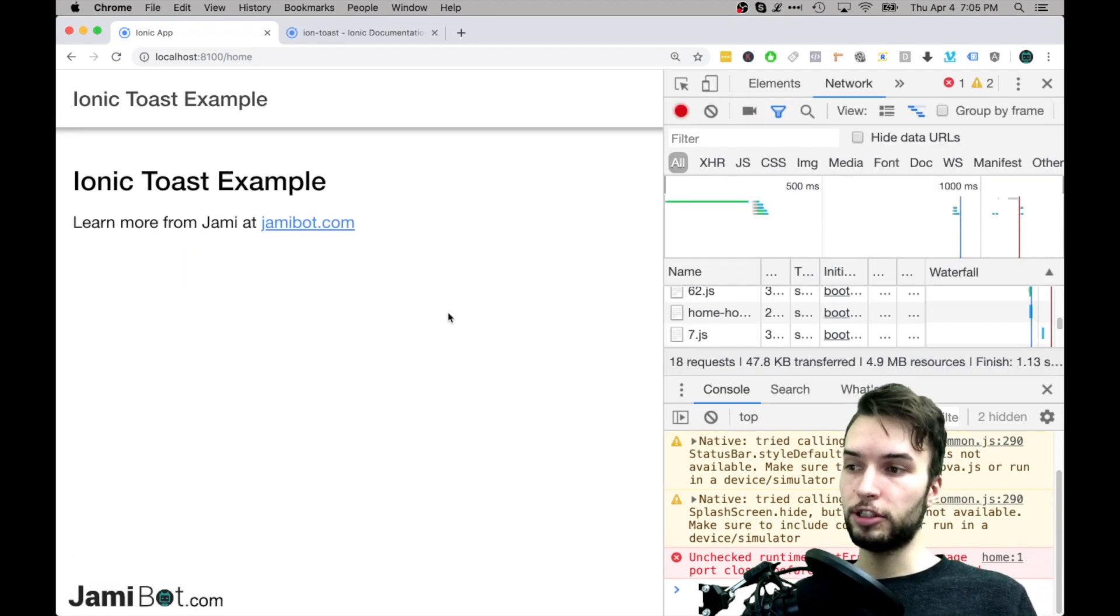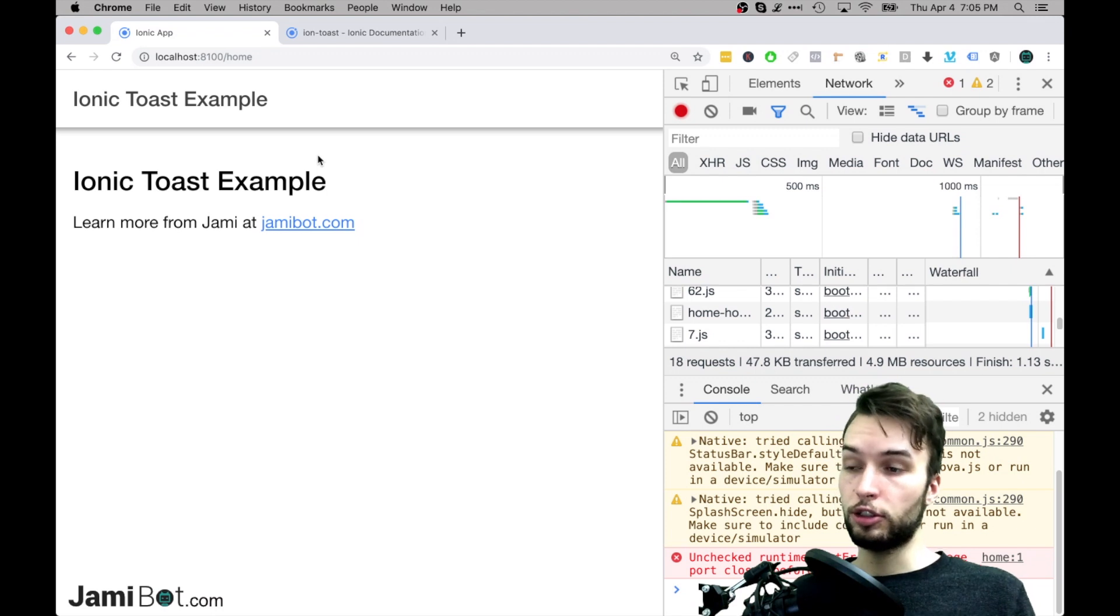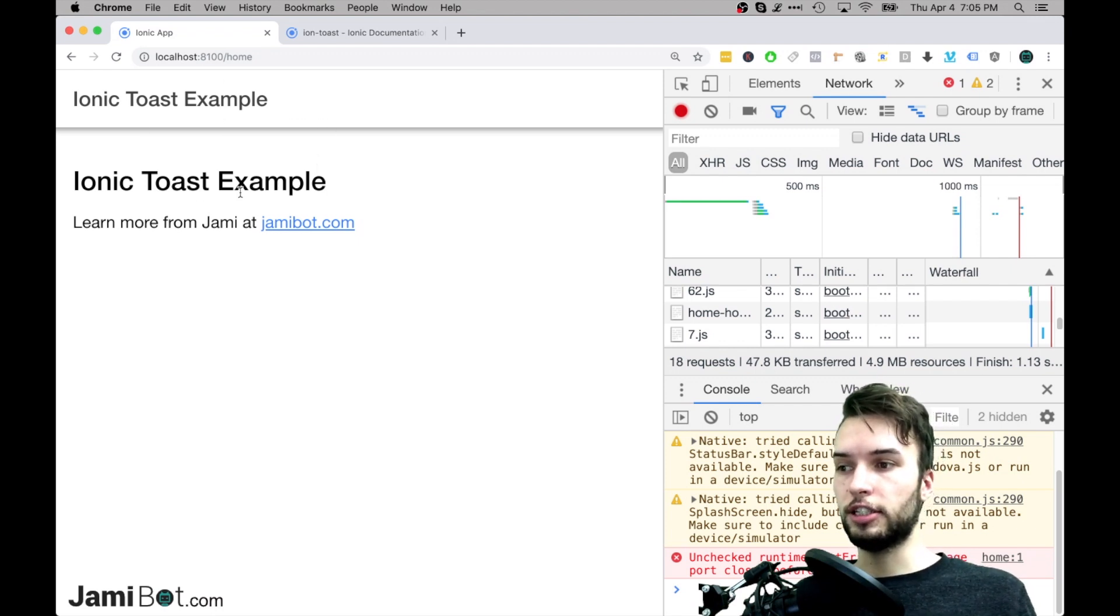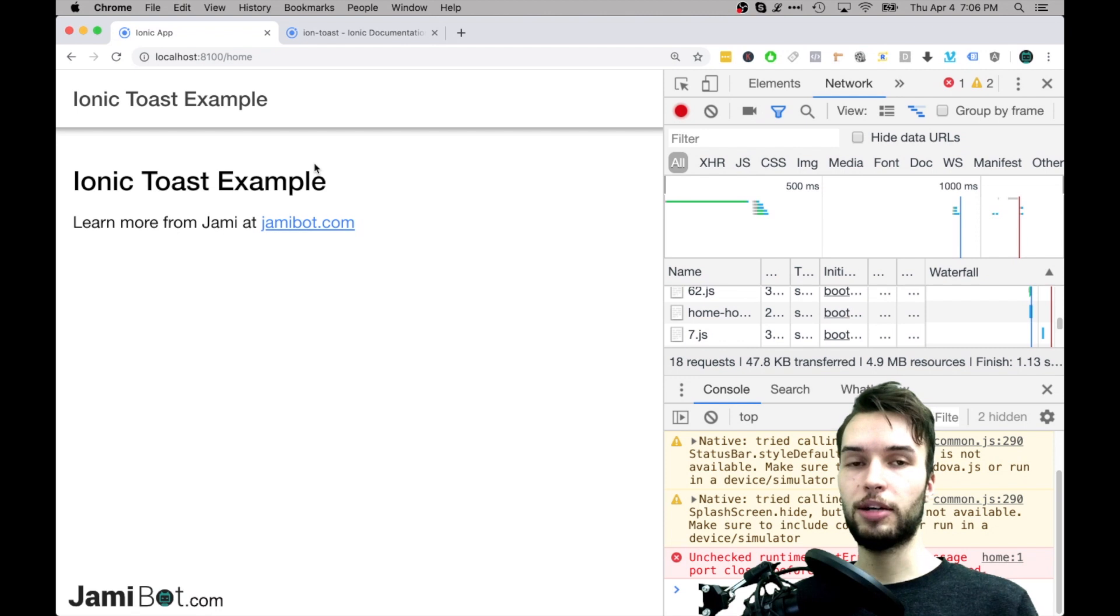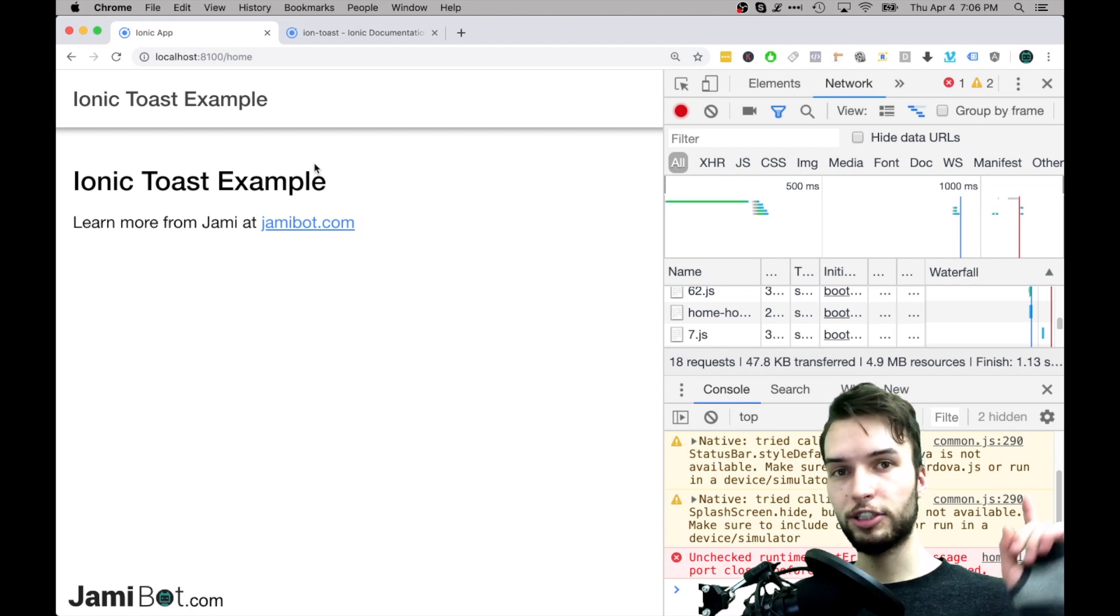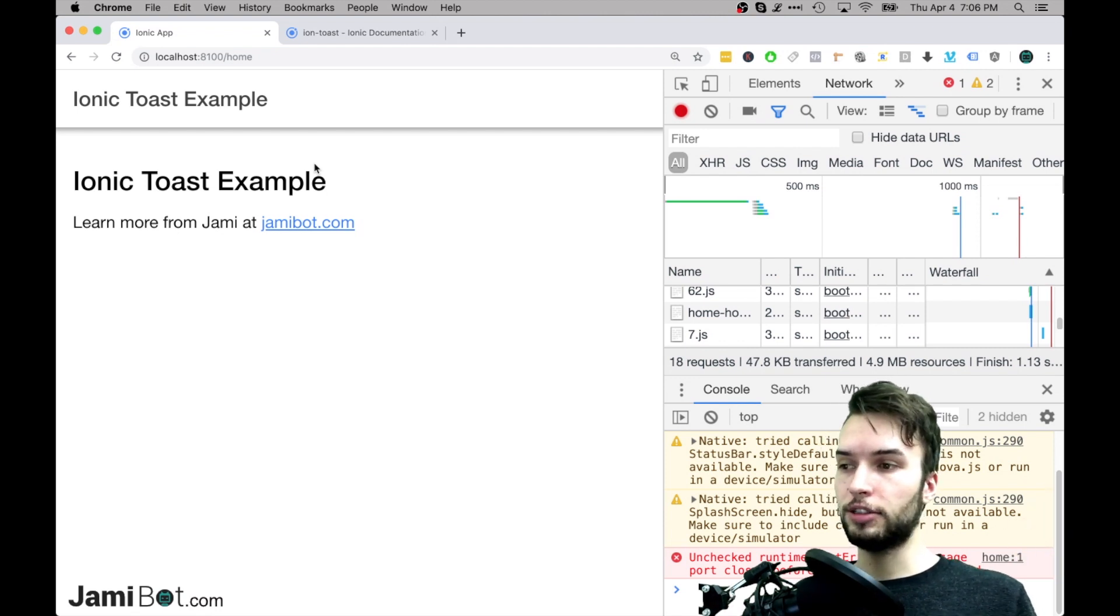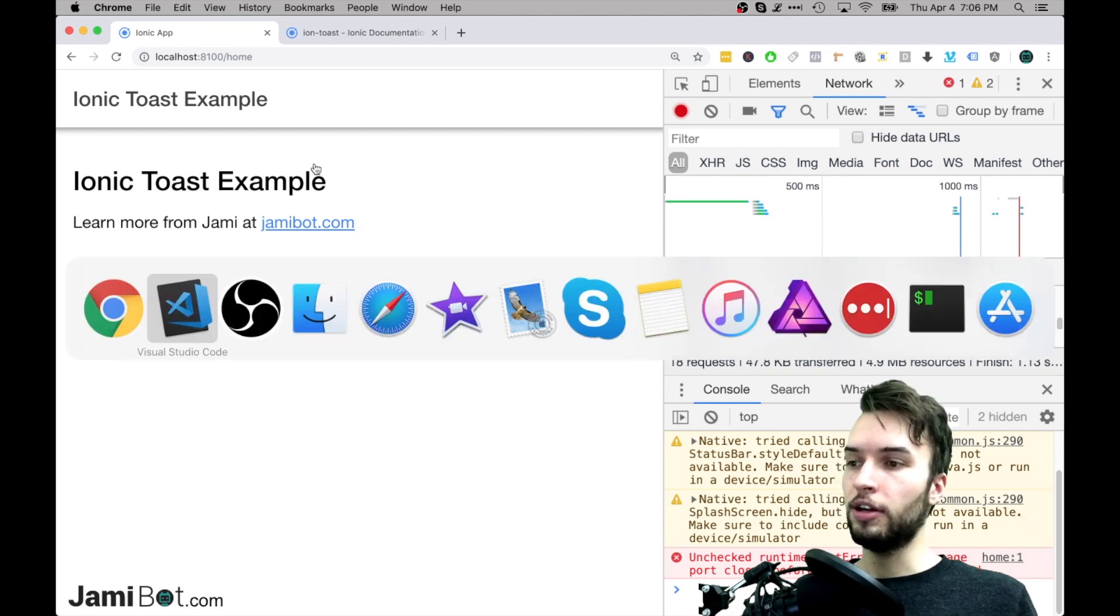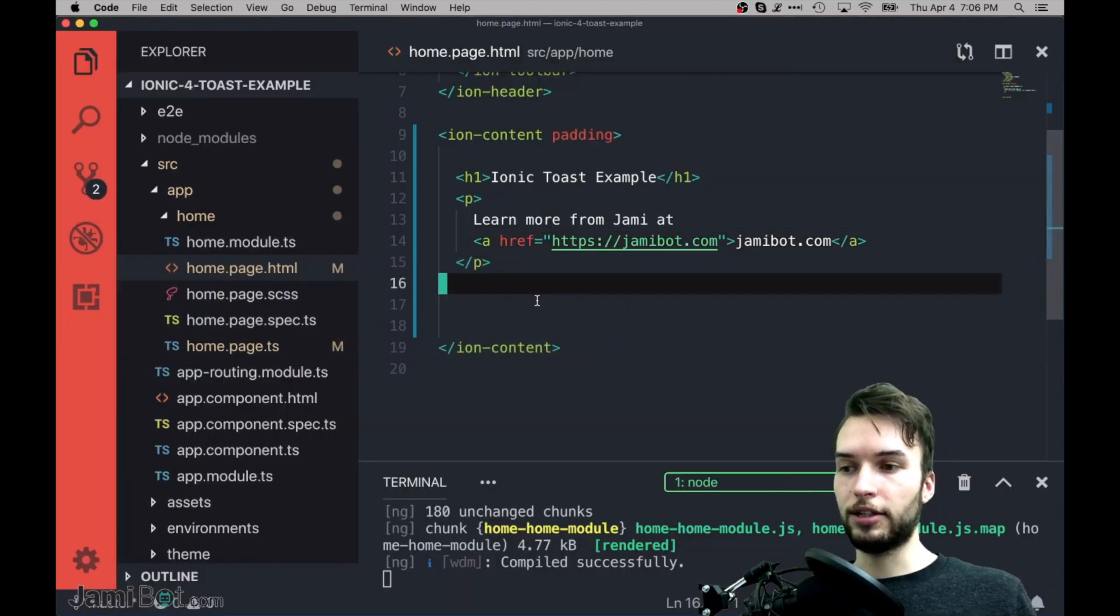I've just got a blank project here called Ionic Toast Example. It's just freshly generated, I just changed the title and stuff. If you don't have your own project, be sure to check out my video on getting started with Ionic and then we'll get you set up with a project so that you can display the Toast like we're going to do right here.